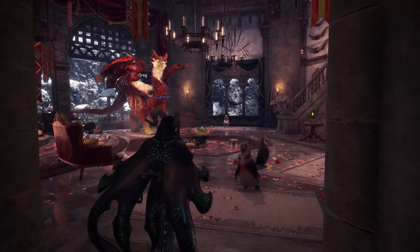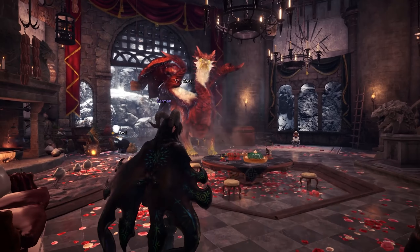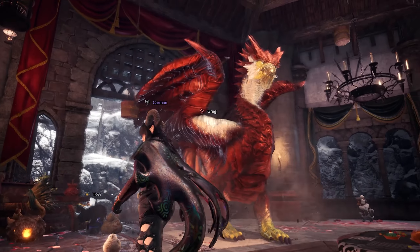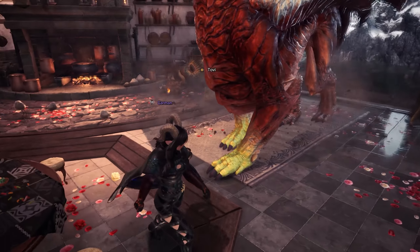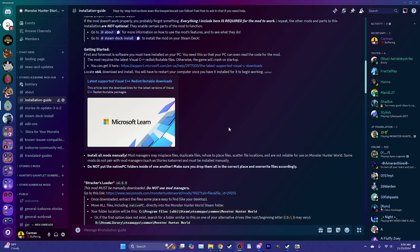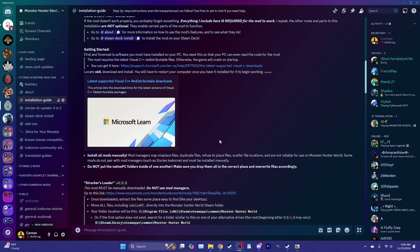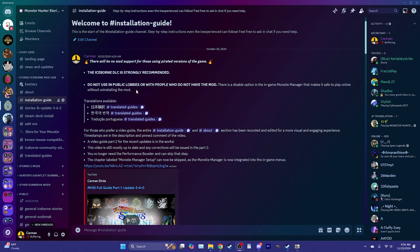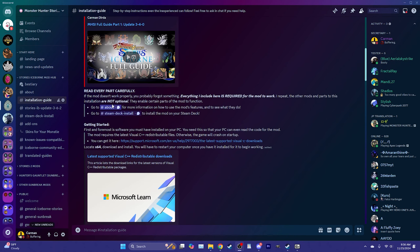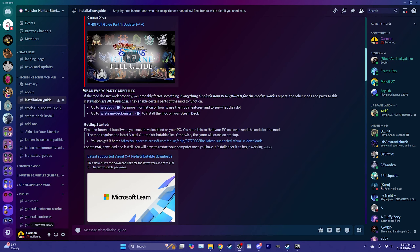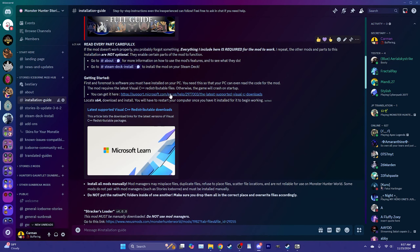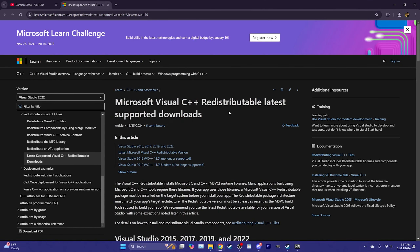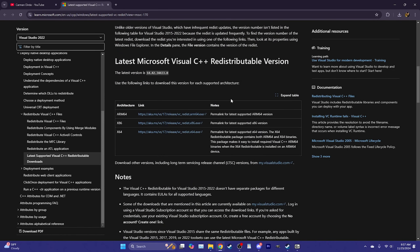Welcome everybody to the Stories Iceborne installation guide for mod version 3.6.3 and game version 15.23. The very first thing you need to do is download the latest Visual C++ redistributable. There is a link to it in the guide in the Discord under Getting Started — it's right at the top. Scroll down slightly where it says 'read every part carefully,' then click the Getting Started link and look for x64.